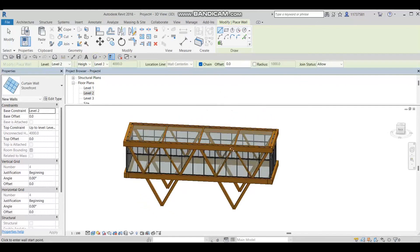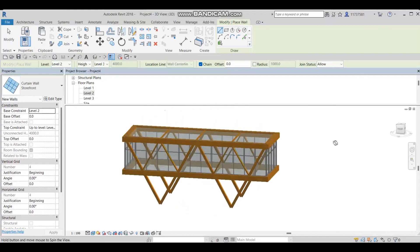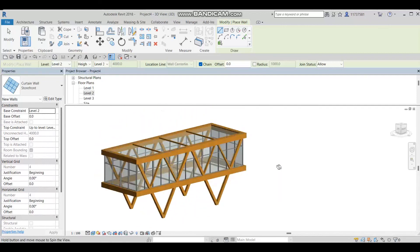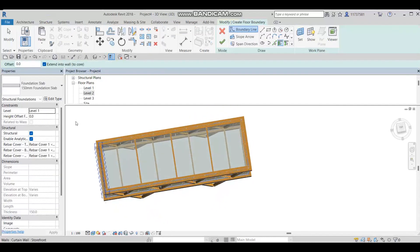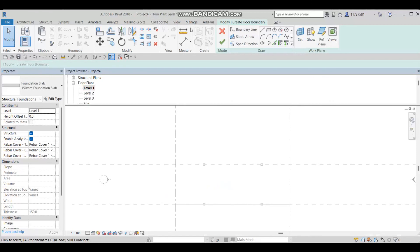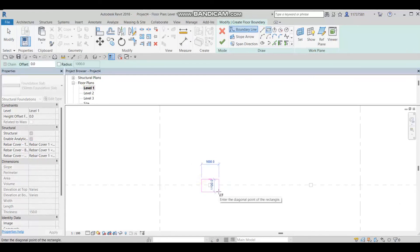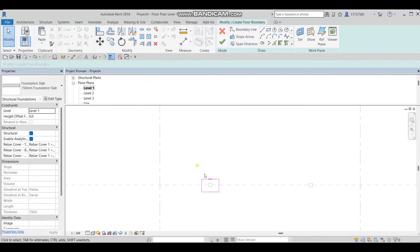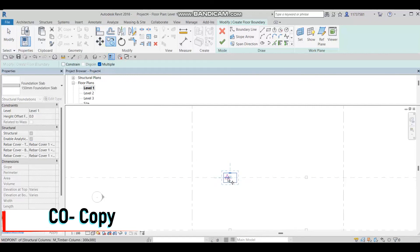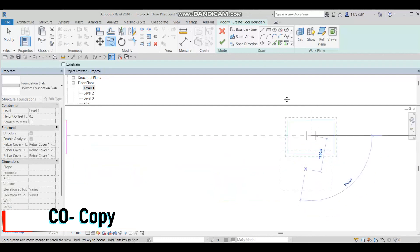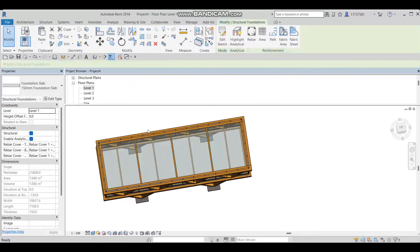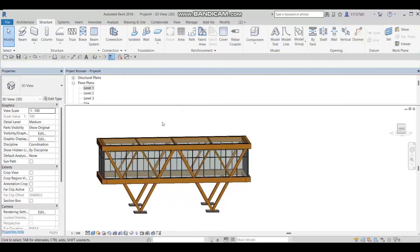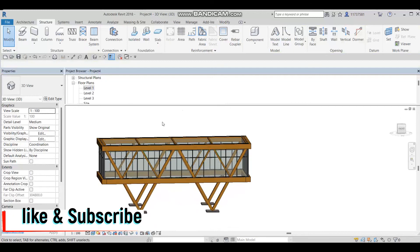Going to the 3D model view, you can see our wooden bridge entrance taking shape. Now I'll add a foundation: go to Structure, make a slab at Level 1. I'll draw one here, then select it, make copies, and move them from the center to the corresponding positions on each side. And here we go — this is our wooden bridge entrance. I hope you enjoyed this tutorial. Please don't forget to like and subscribe. Thank you for watching and have a nice day!